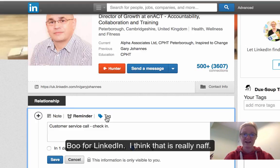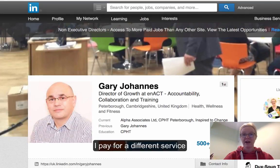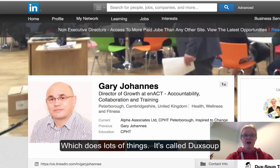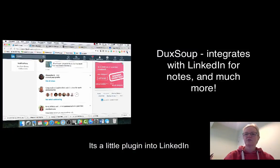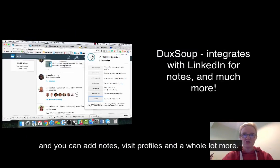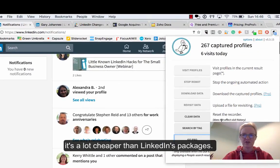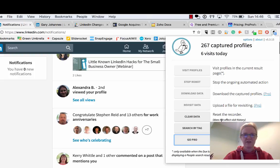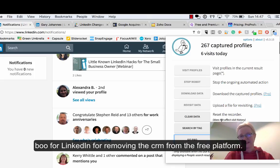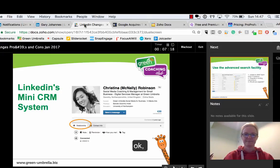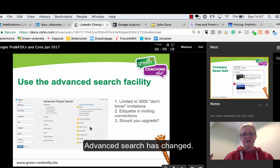What I do instead is pay for a different service called Duck Soup — it's a little plugin where you can add notes, visit profiles, and do a whole load of other things. It's a lot cheaper than what you'd pay for on LinkedIn, and it also does a lot of things that the CRM system does. It's a good alternative, but boo for LinkedIn taking that out of the free area.